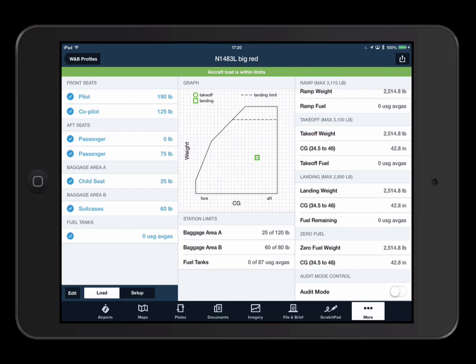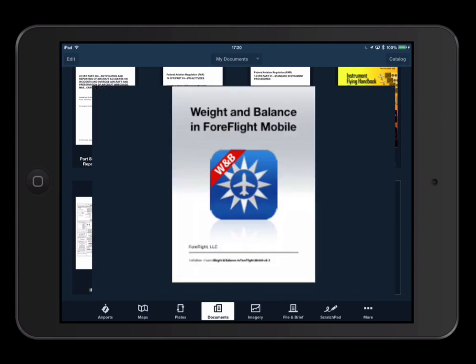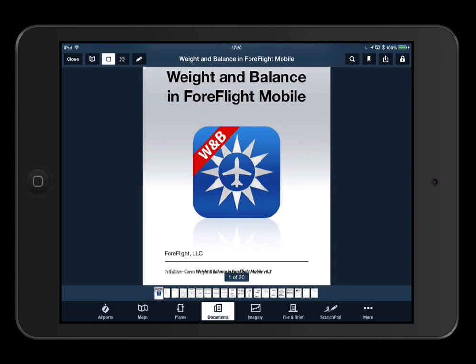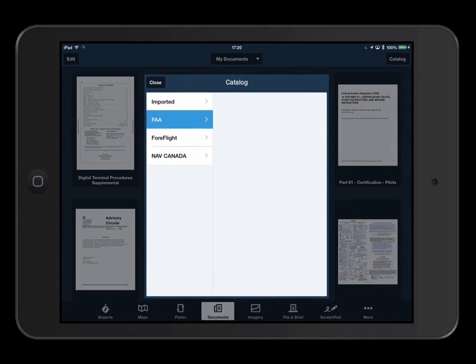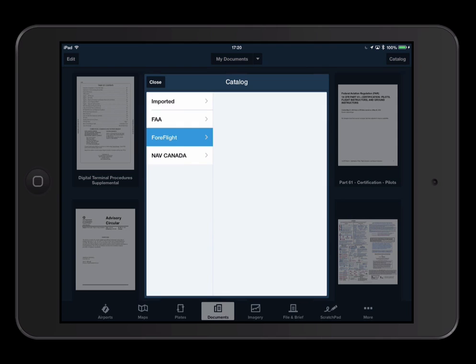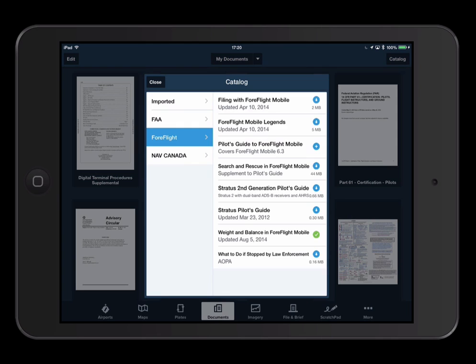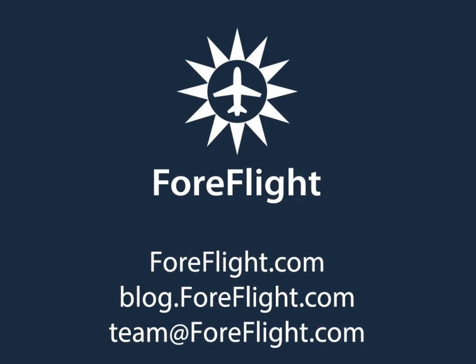For detailed instructions, check out the Weight and Balance and ForeFlight Mobile Guide available in the Documents view. Navigate to Documents, Catalog, ForeFlight, then tap on the guide to download. For more information, please visit our blog or our website, and as always, send any questions to team@foreflight.com. From all of us here at Team ForeFlight, thank you.